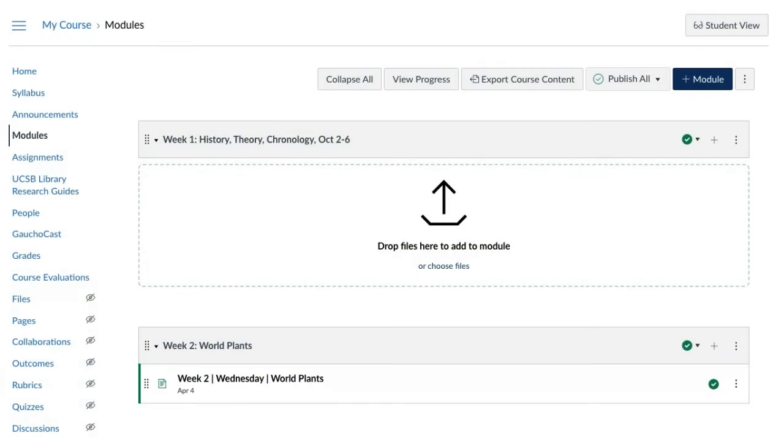If you want a folder in your modules with readings or resources, you should create a page with files or external links.